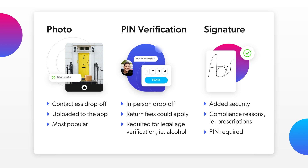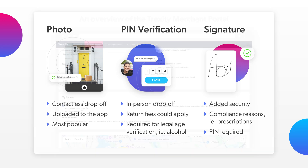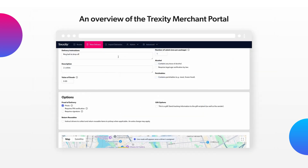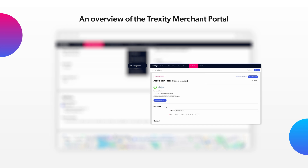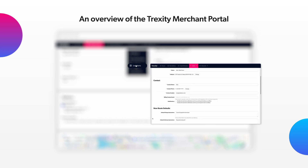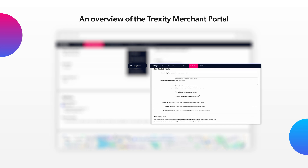You also have the choice of adding a signature for an added level of security, or if your delivery requires one for compliance reasons, such as with prescriptions. You can adjust these preferences per route or set them as defaults in your location settings.